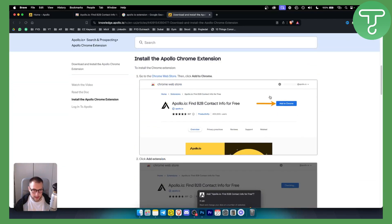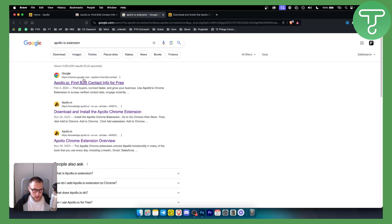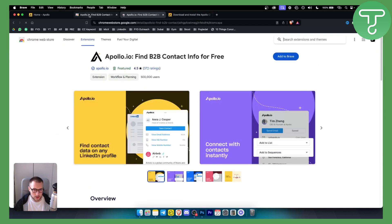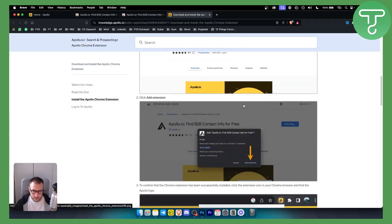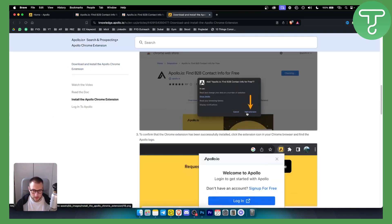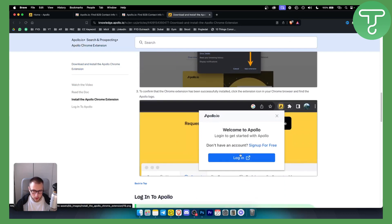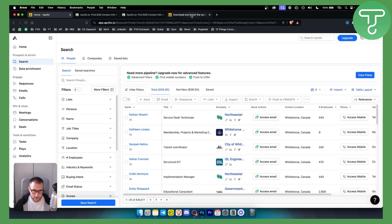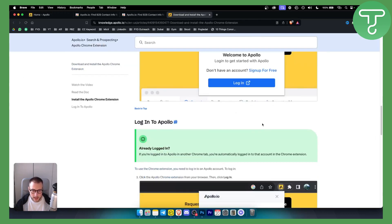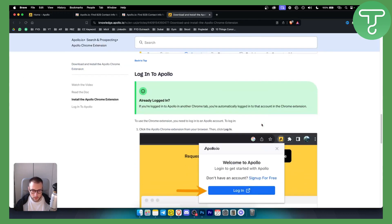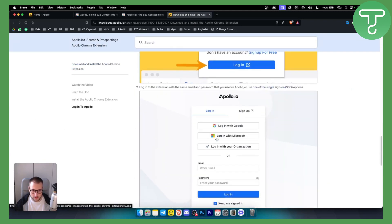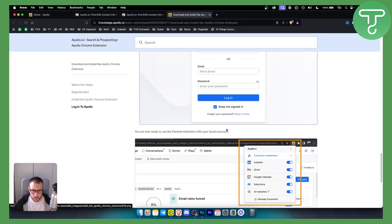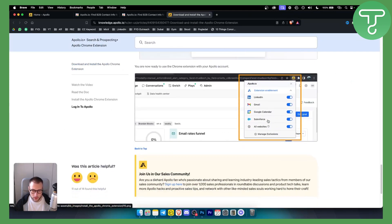So once you click on the extension, right here you want to go and add this to Brave browser or Chrome, whatever browser you have. I have Brave currently and once you do that you just added an extension. You want to log in into your Apollo which I have right here and once you log in you can log in with your Google account or whatever.